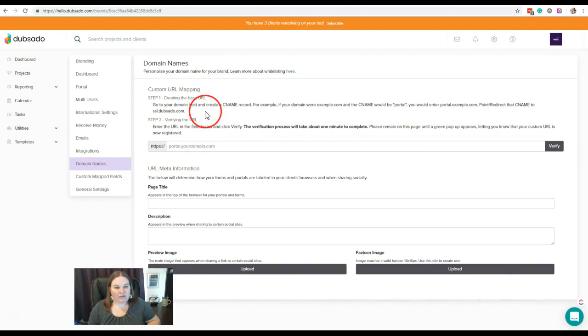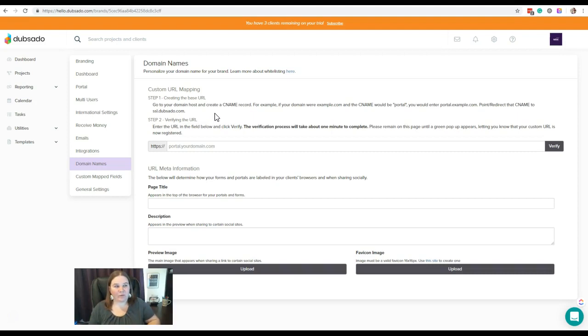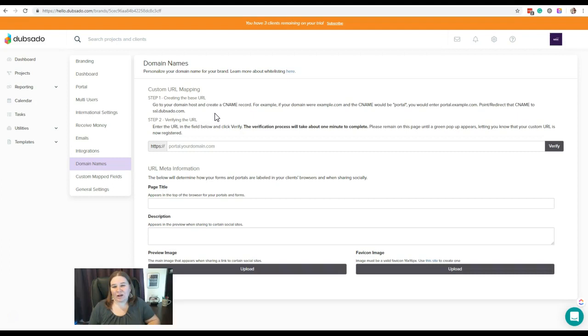The first thing you're going to do is go to your domain host, whoever is hosting your website. A lot of people use SiteGround and Bluehost—those are a couple of the ones that are out there. There's a lot of different ones, so depending on the one that you're using, you're going to have to go into their settings and figure out where to do this.